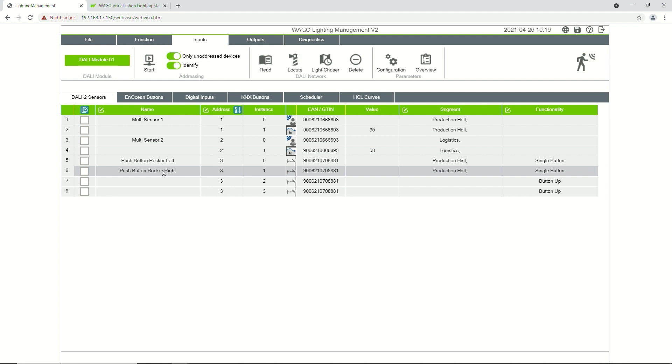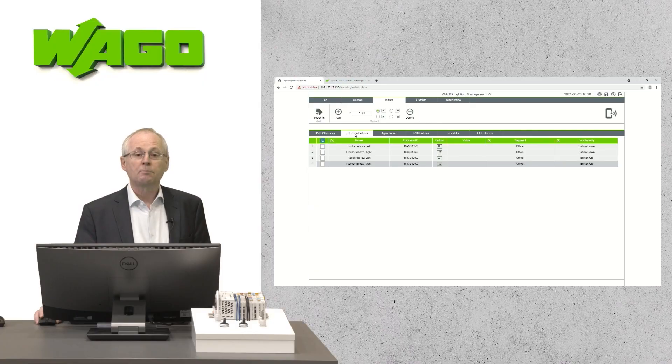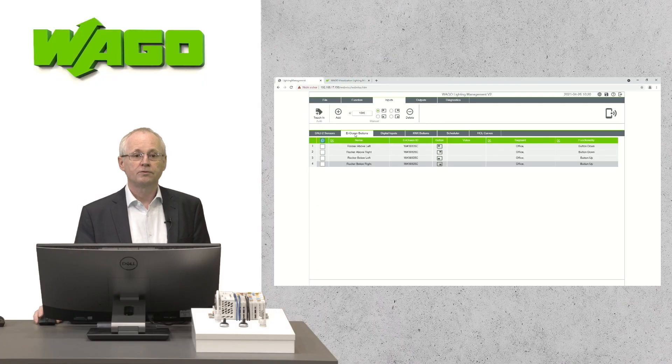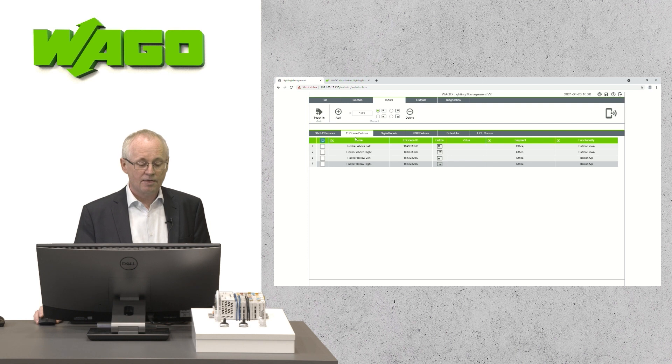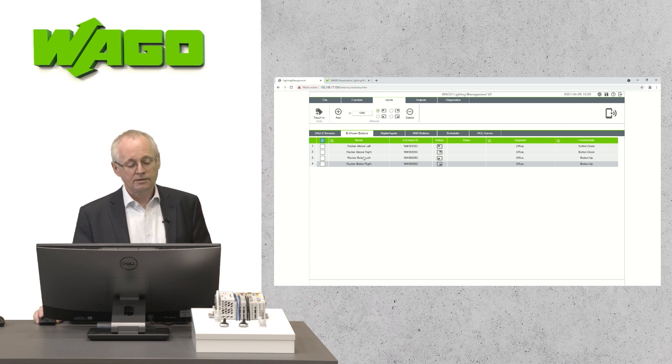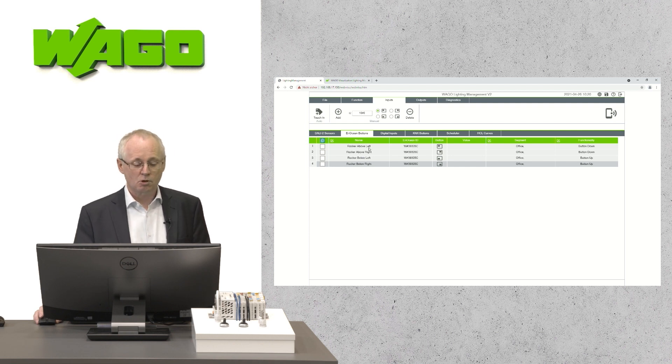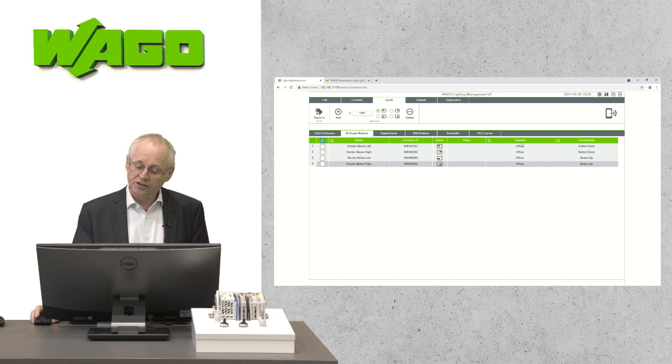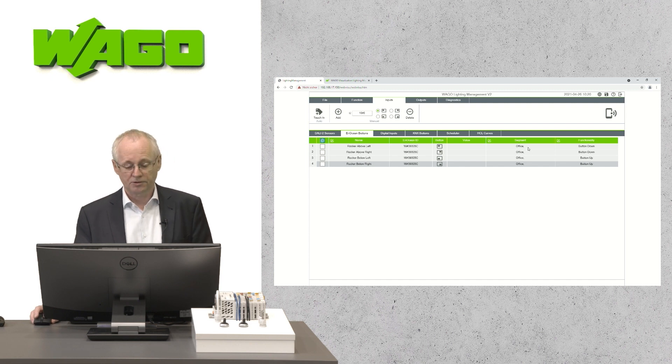In case of a new configuration, you could start the addressing and all sensors which are connected to the DALI line will appear in this list. After that, you can give each sensor a name and you can assign the sensor to a segment. The application supports also Ocean wireless. You see there is already one device configured with four rockers. You can again assign a name to each rocker and assign each rocker to a segment.